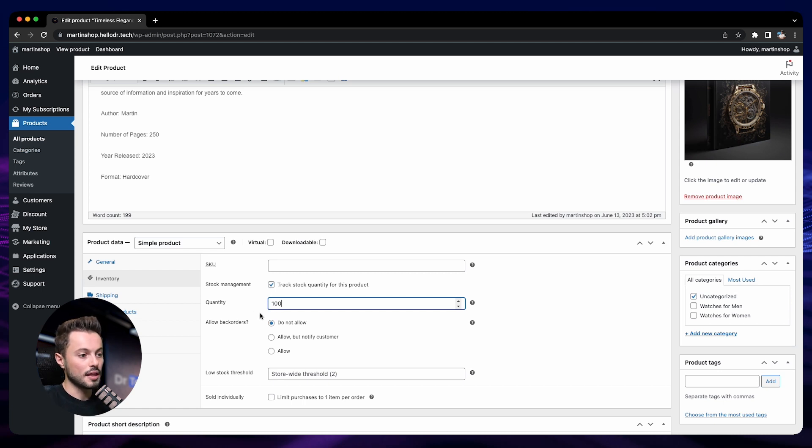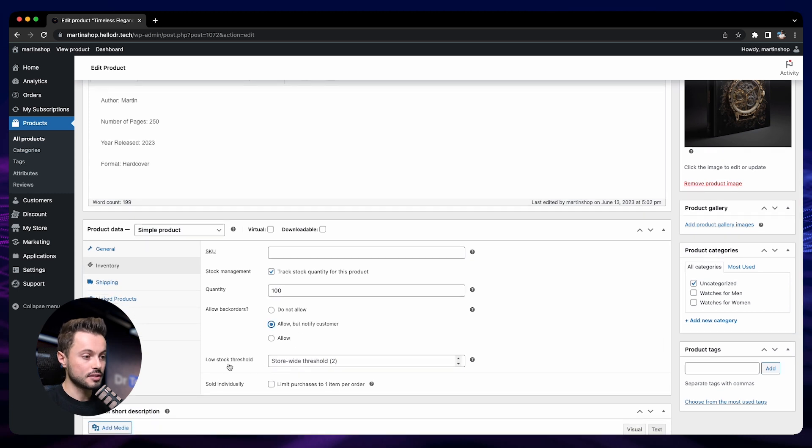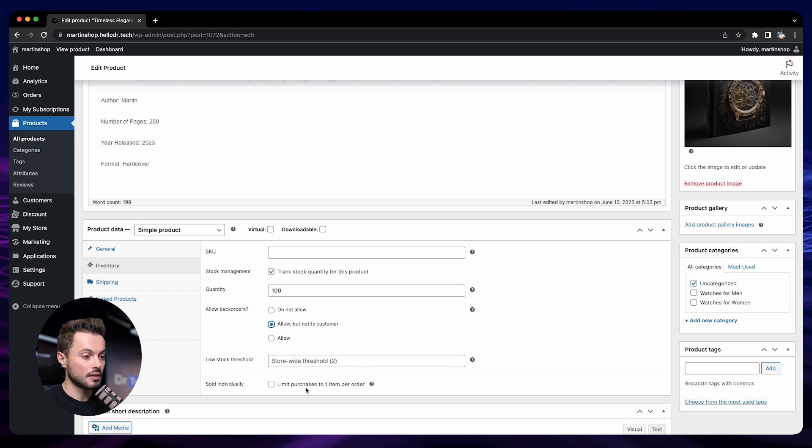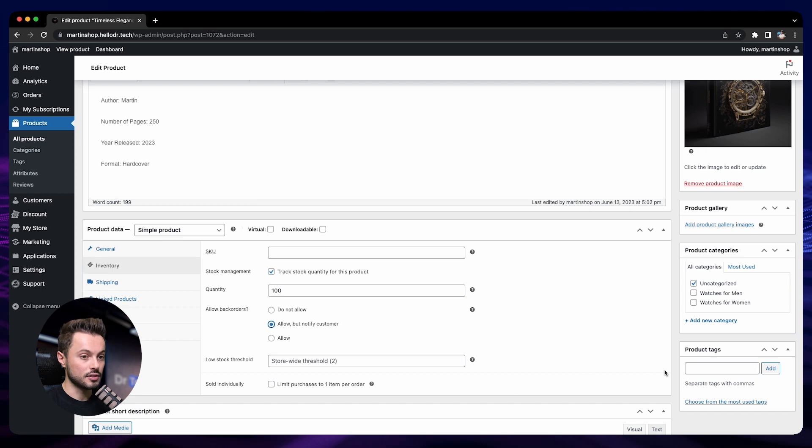And we can define if we want to allow the back orders or not. For me, I will allow them. You can define a different low stock threshold if you want, or just keep the one that we have set up into the global settings of the store. And then if you want, you can also limit the purchase to one item per order if it's something that you want to do. And then once this is done, you just save.